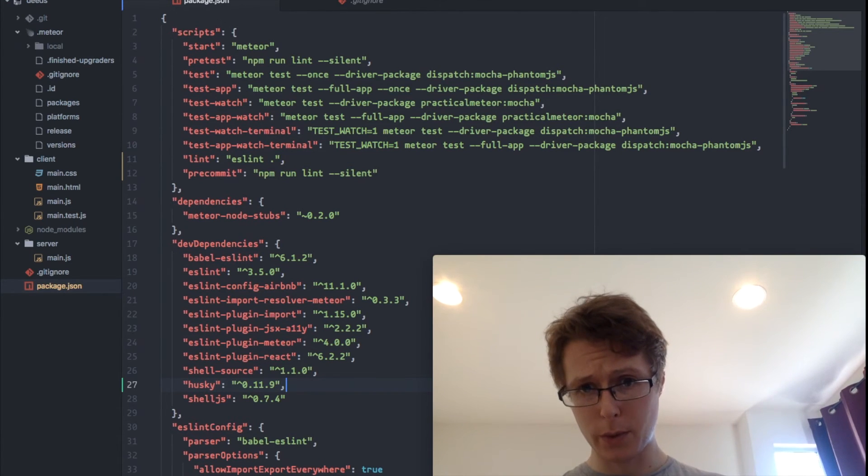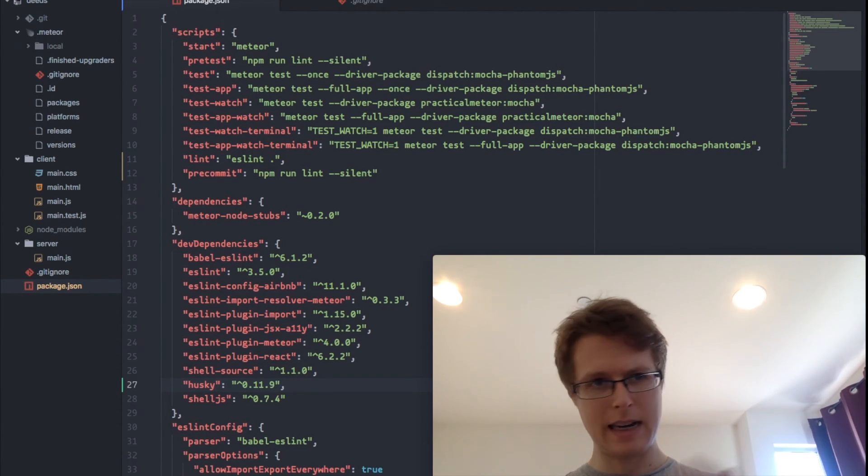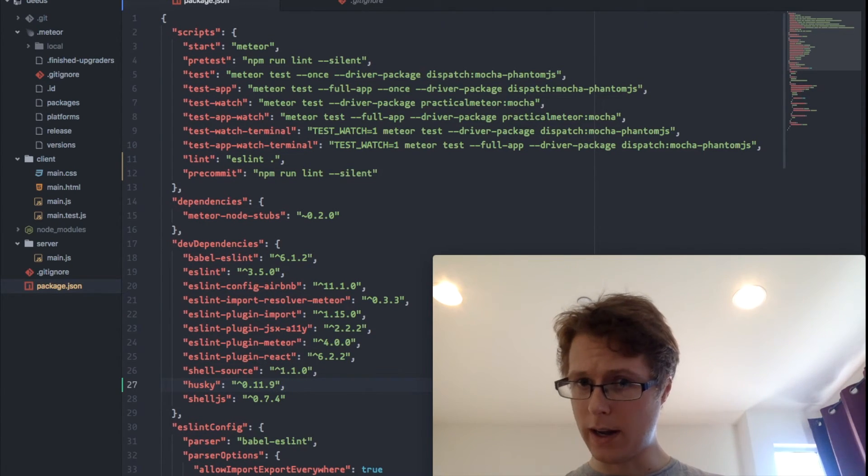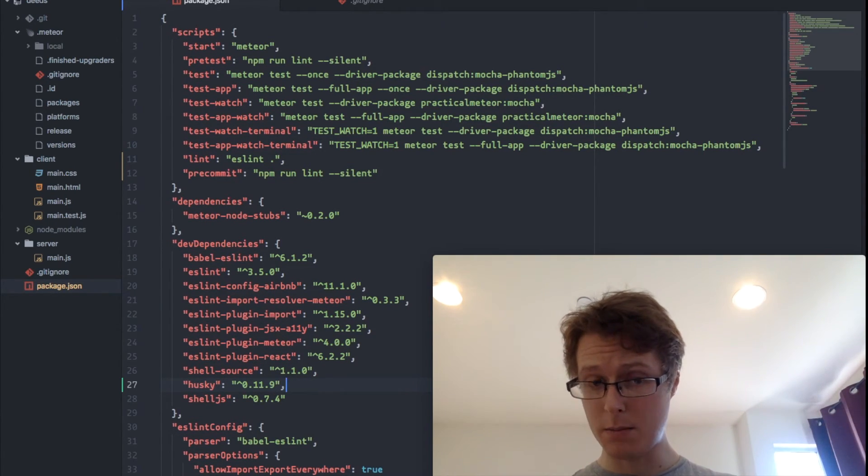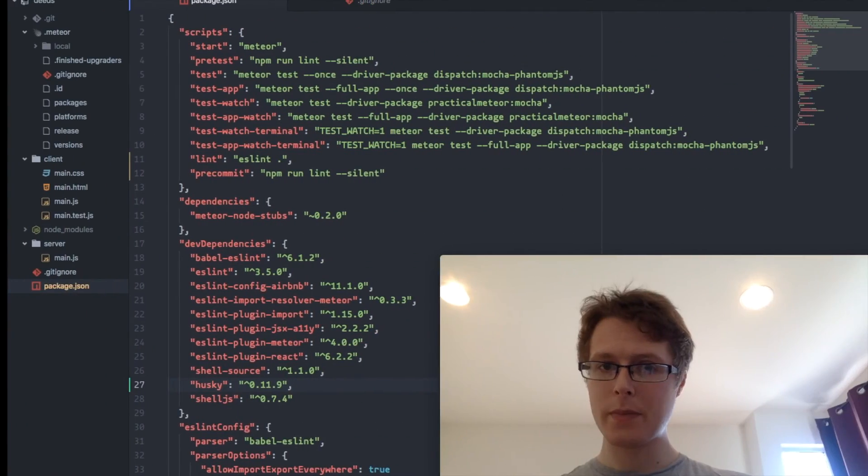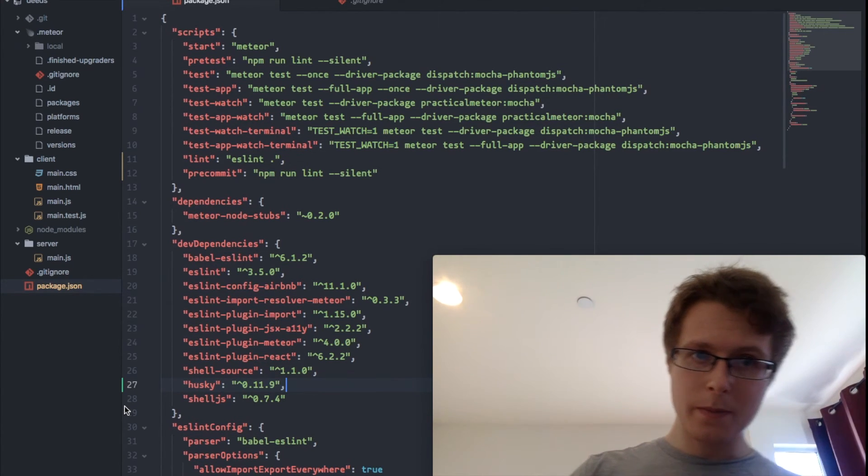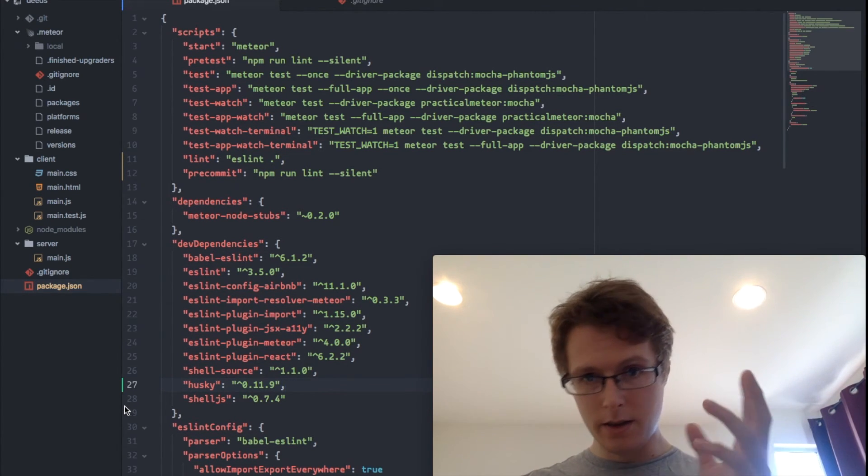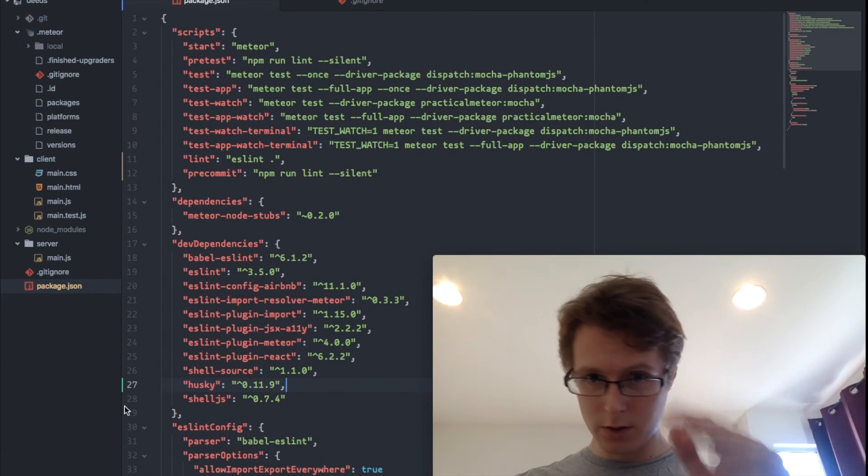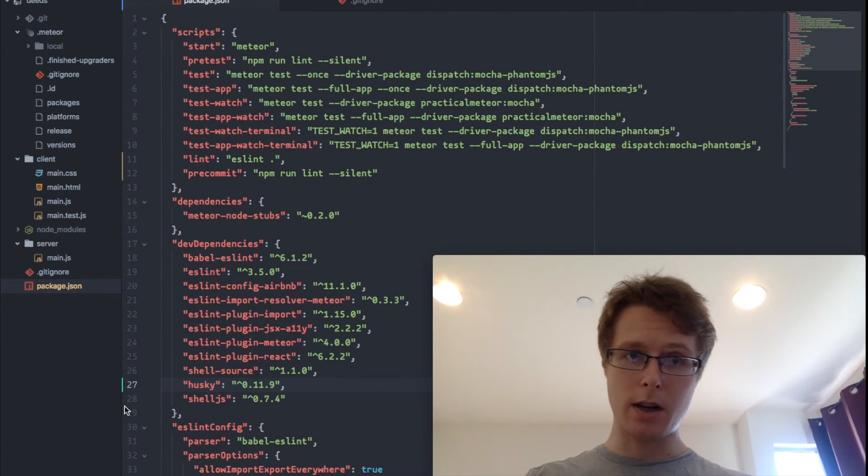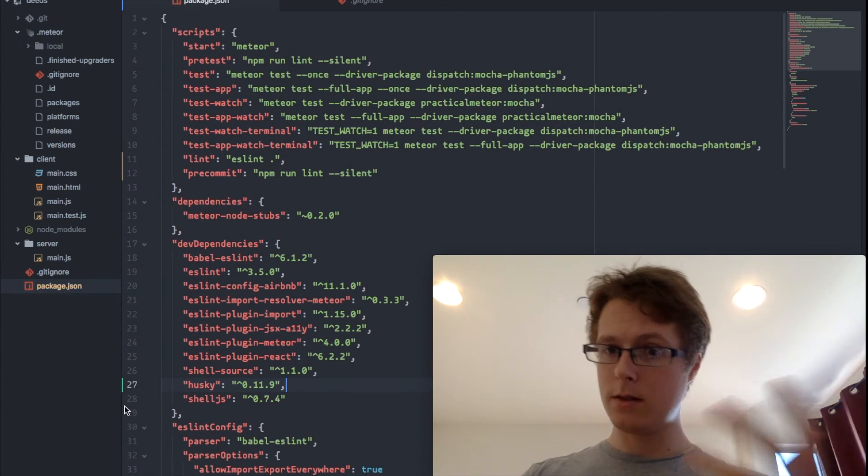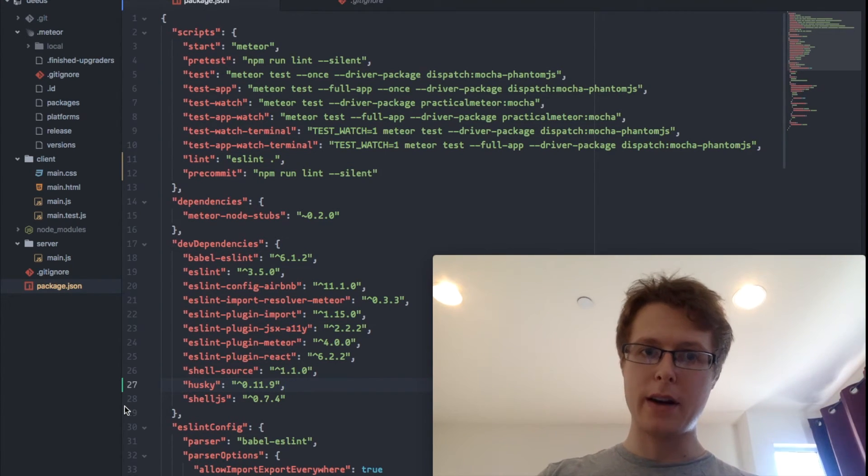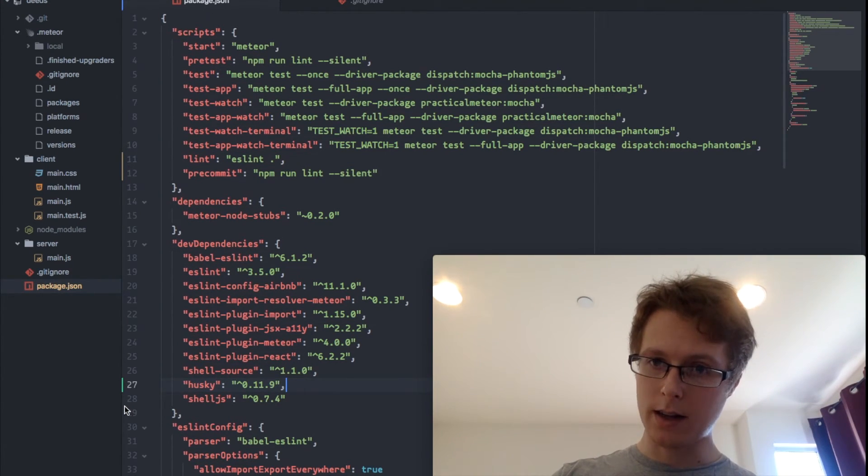We're adding one dev dependency. You can add this by just adding it into the dev dependencies. And you can go ahead and do this. If you add it into the dev dependencies, you're going to have to install it. But the code that we've actually written, not adding dependencies, is a single line. It's pre-commit. That's the name of the script. And we've got npm run lint silent.